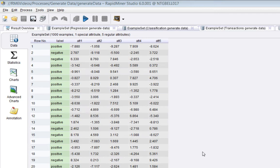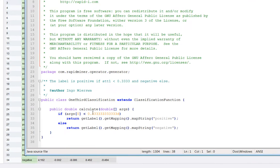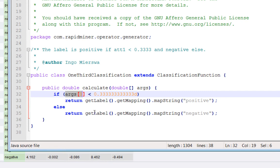So if I go to the code for this one, here we are. It's basically saying, it's comparing the first argument with point one-third. And if the argument attribute one is less than a third, then the label will be positive, otherwise it would be negative.